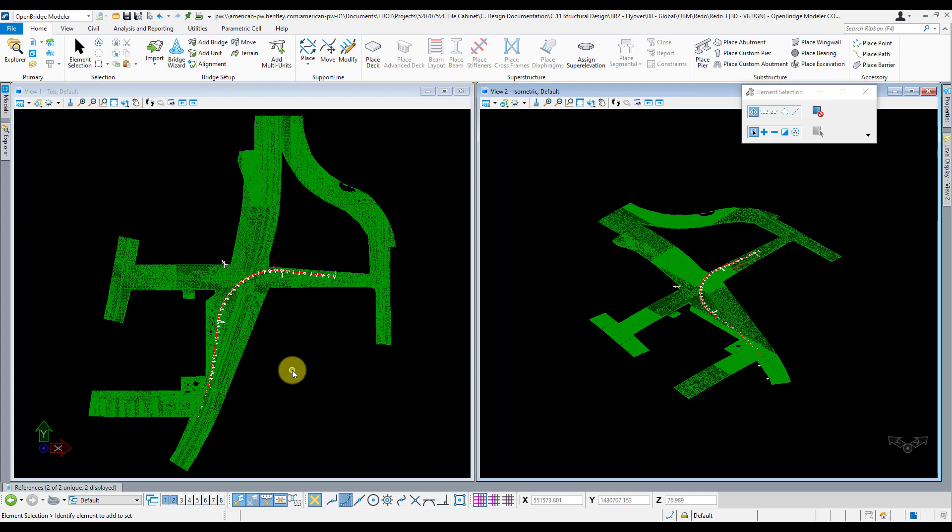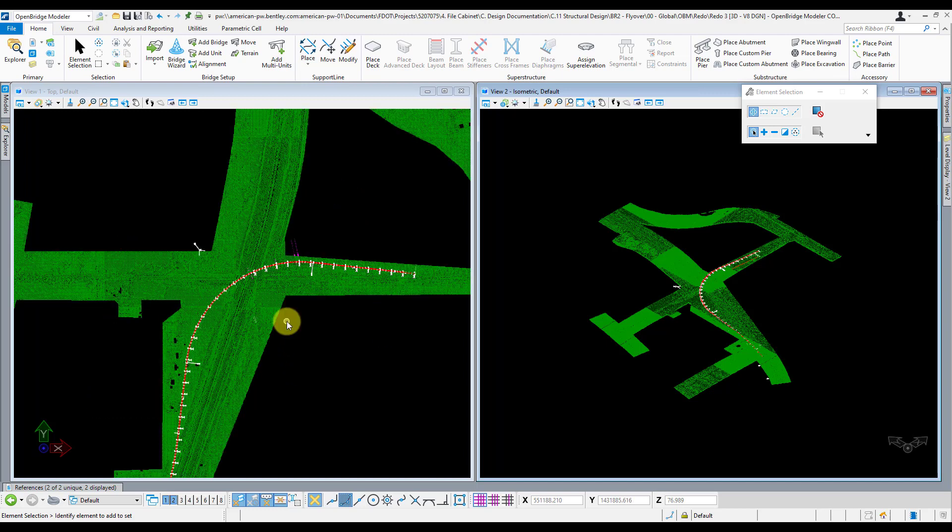So a good way to trim that data down to just the area that we need is to create a common clip shape that we use to clip all of our references and the terrain file. I like to create this as a separate file after I've already laid out my support lines and my main OBM model so that we know exactly the area of interest that we care about.